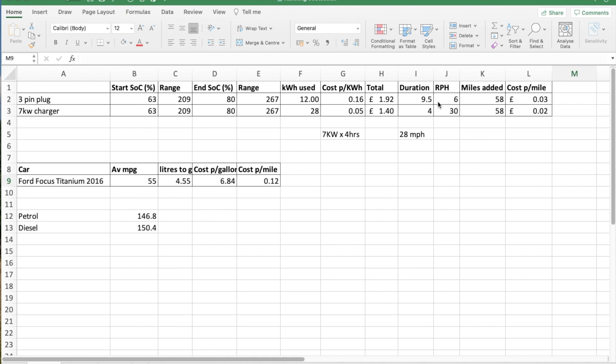I just did a calculation of how long it took, nine and a half hours. Range per hour is about 6 miles added. Cost per mile is 3p.